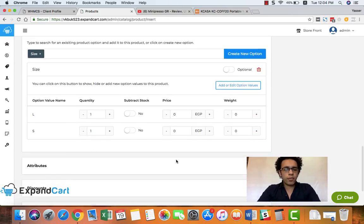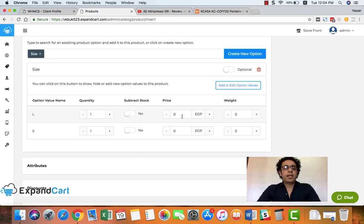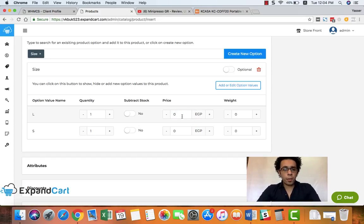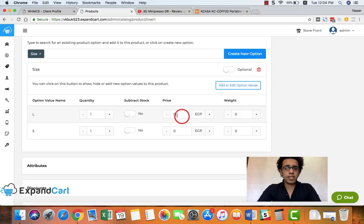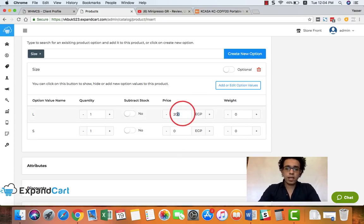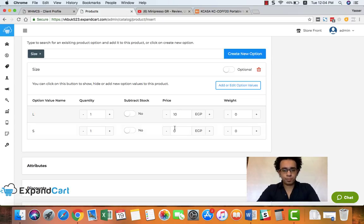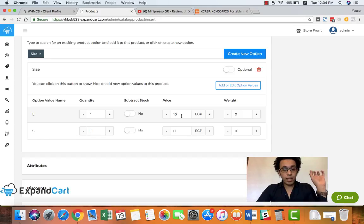And now I can also add a price variation for each option. Let's assume that this product - the large size - is more expensive by $200. Or let's make more sense, let's make it $10, okay. So by this option, my clients will find when they select the large size of this product, the price of the product will have $10 added to it.